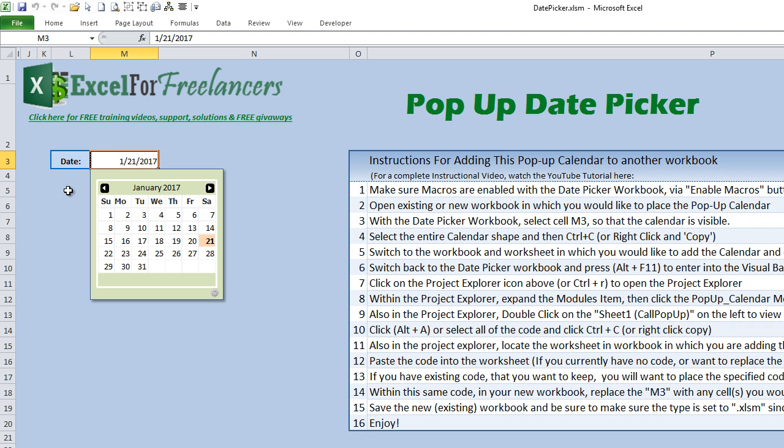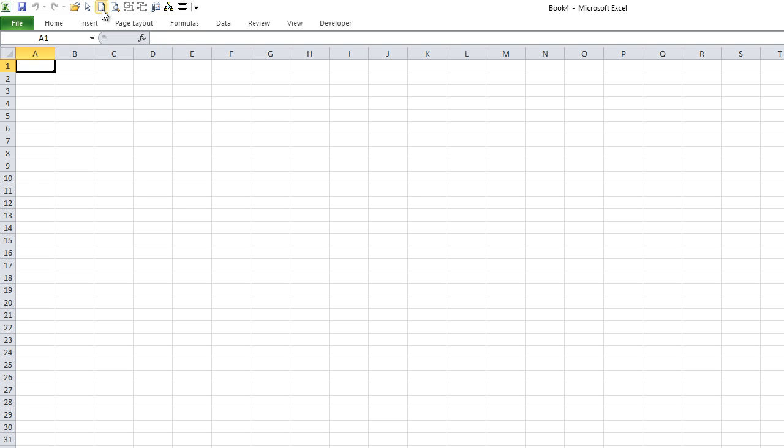Okay, so before we do get started, I want to make sure that your workbooks are macro-enabled—that's very important. So let's go ahead and open up a new workbook. Here we just have a blank workbook.